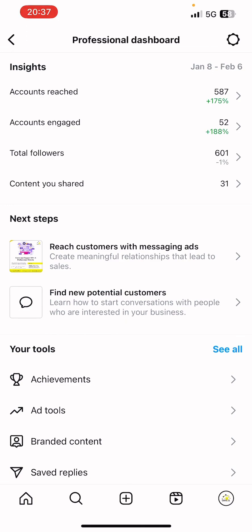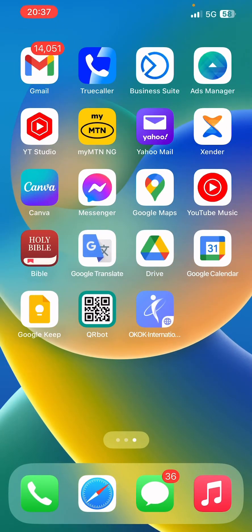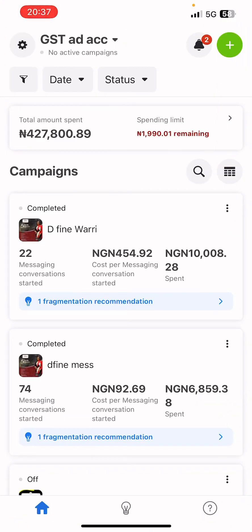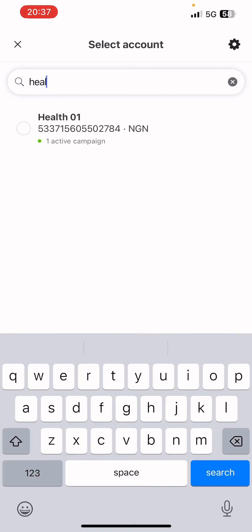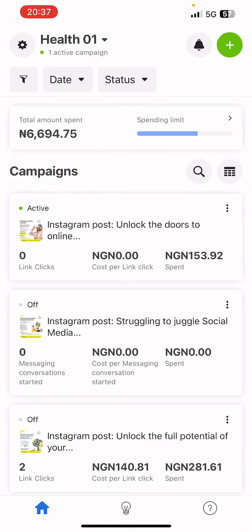The last method is to install the Ads Manager app on your device. Open the Ads Manager app and select the particular ad account — this is the ad account used for boosting all the Instagram posts.